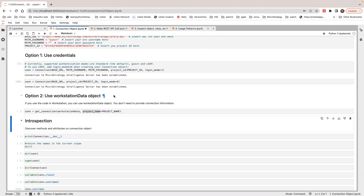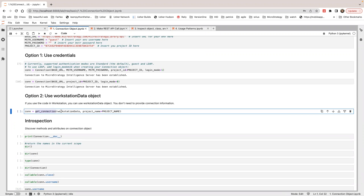If you are running Python on the workstation, there's another way to create a connection object. You can call getConnection, passing the workstation data. The workstation data will be provided when you run this Python in MicroStrategy Workstation. You can also specify a project name — if you don't specify a project name, you can still get a connection.